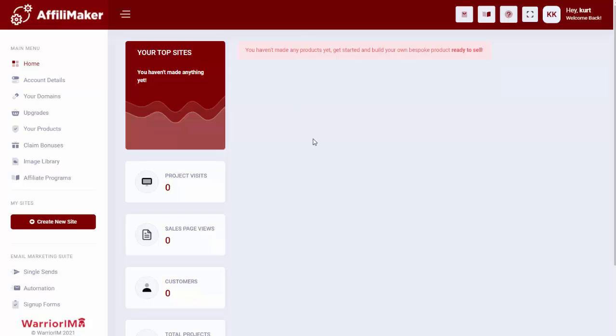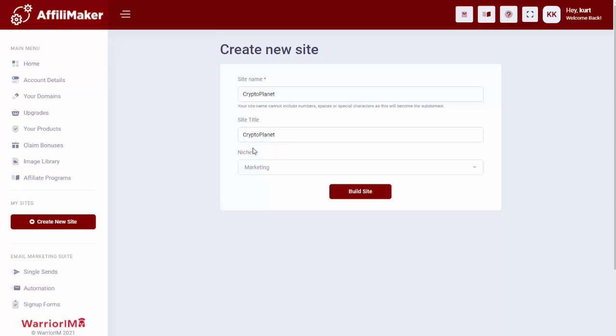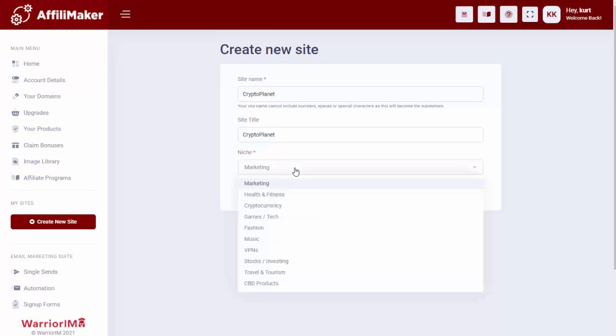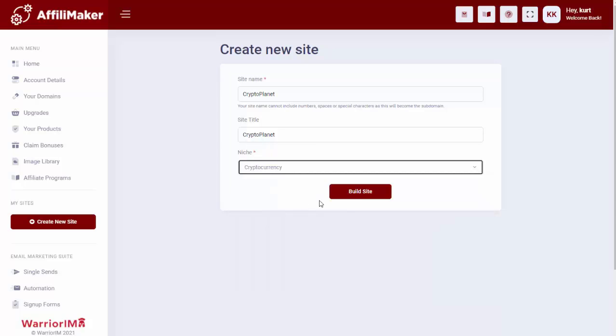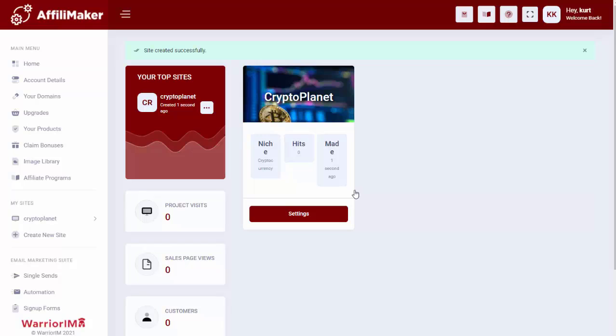So I want to give you a quick walkthrough of how it works. Once the customer purchases the software, they'll come in here to the members area, and all they need to do is go right here and create new site. I'm going to give the site a name. Let's say I'm going to do one on cryptocurrency, so I can just name the site CryptoPlanet. We have our pre-done niches right here, so I'm going to select cryptocurrency, and then I simply click on build site, and the software will go out and create the complete site for me, all ready to go.